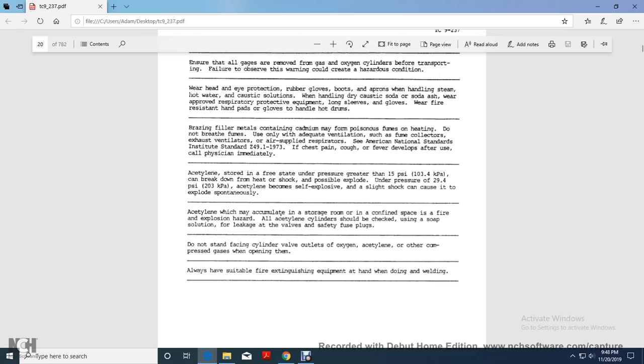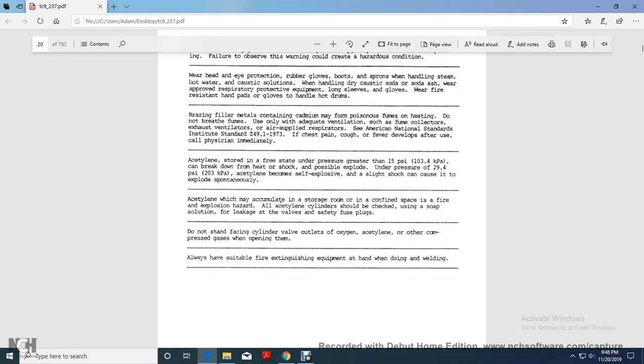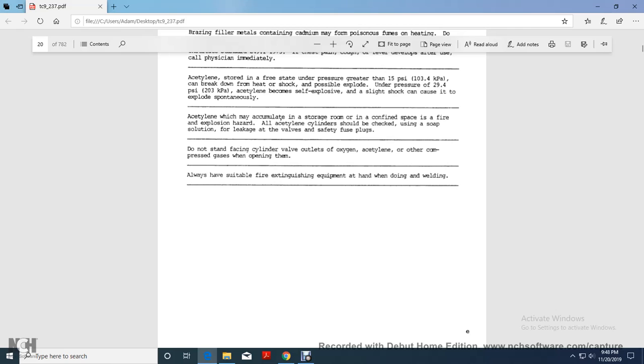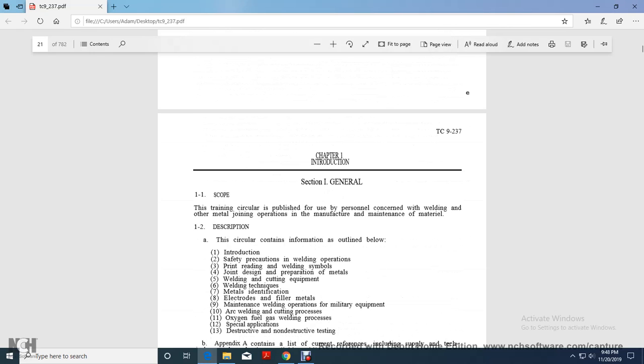The acetylene stored in a free state under pressure greater than 15 PSI can break down from heat or shock and possibly explode under pressure of 289.4 PSI. The acetylene becomes self explosive and a slight shock can cause it to explode spontaneously. The acetylene will accumulate in storage room with confined space with fire explosion hazard. The acetylene cylinder should be checked using soap solution for leakage at valves and safety fuse plugs. Do not stand facing cylinder valve outlets for oxygen, acetylene, or other compressed gas when opening them. Always allow suitable fire extinguisher equipment handling the hot joining and welding.